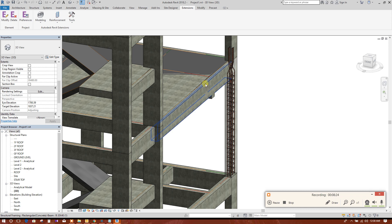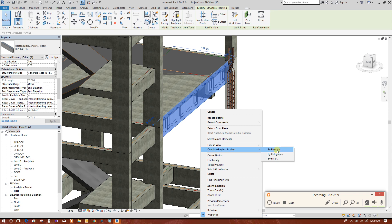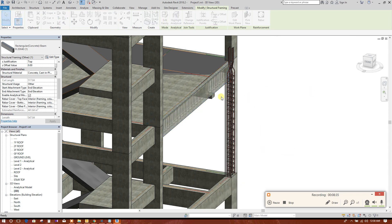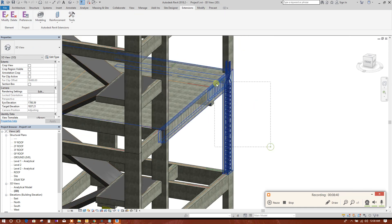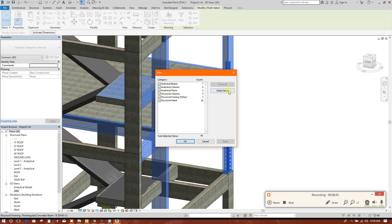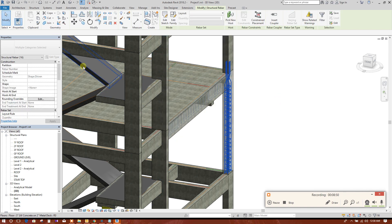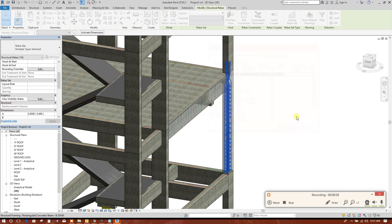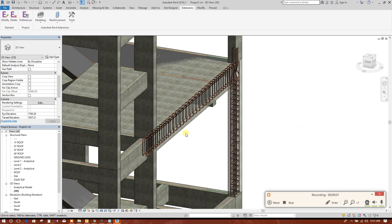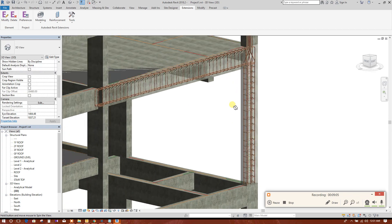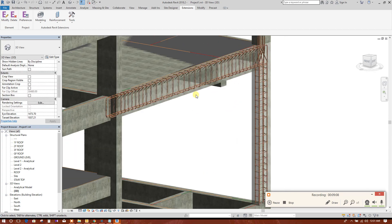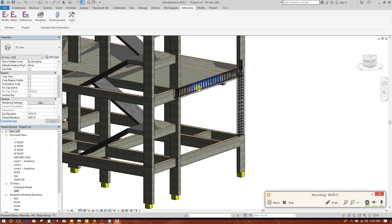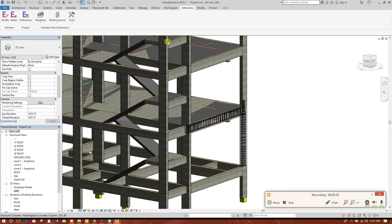And then file. Now in similar way, we can filter, select none, rebar, apply, okay. Now we will change the visibility setting.